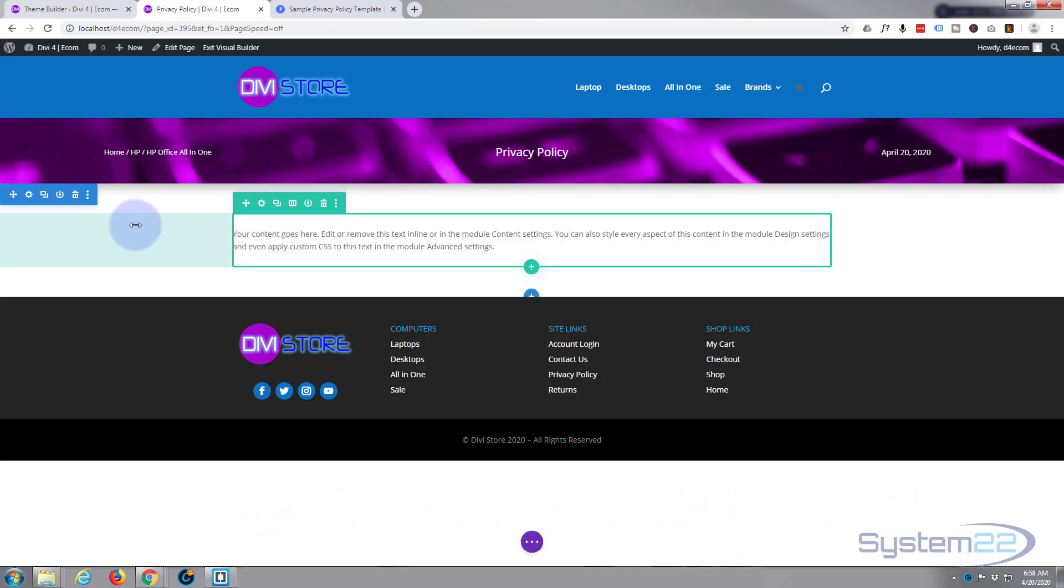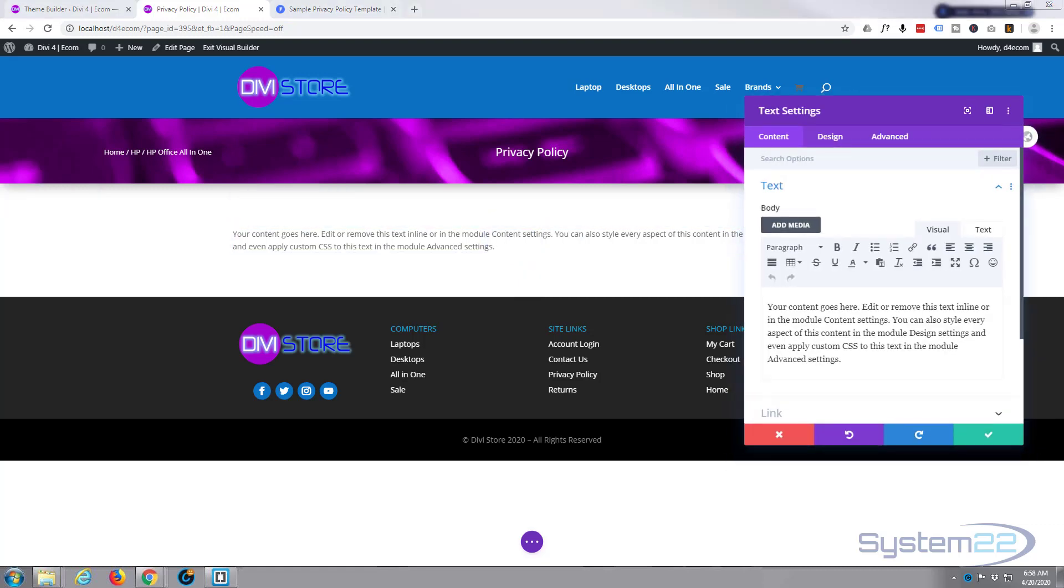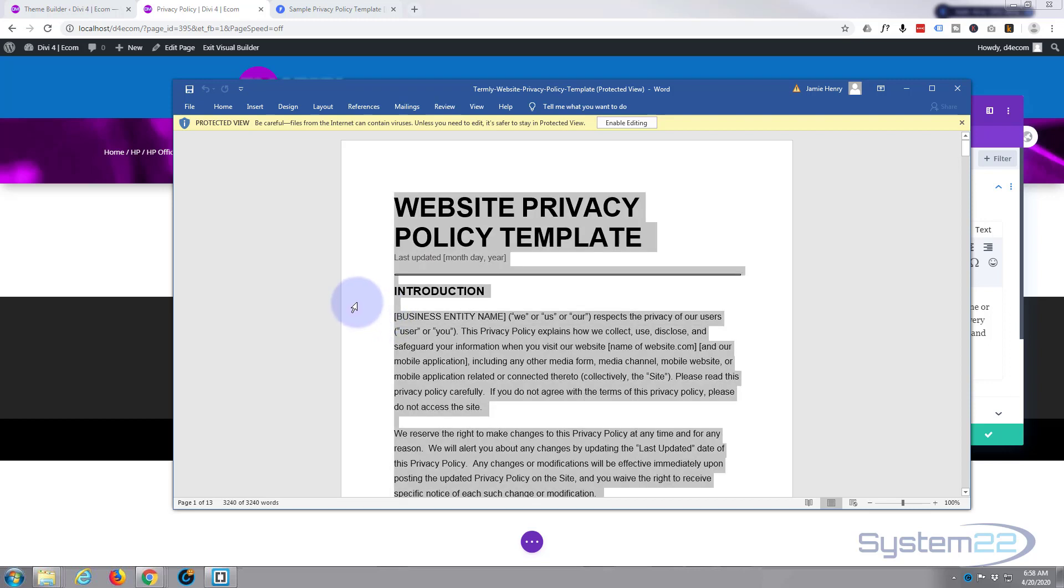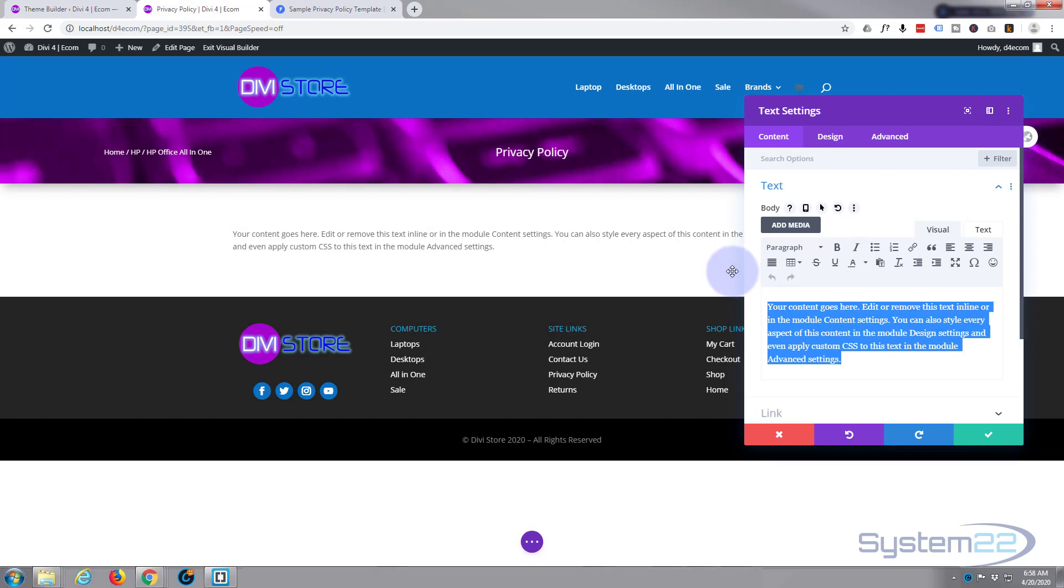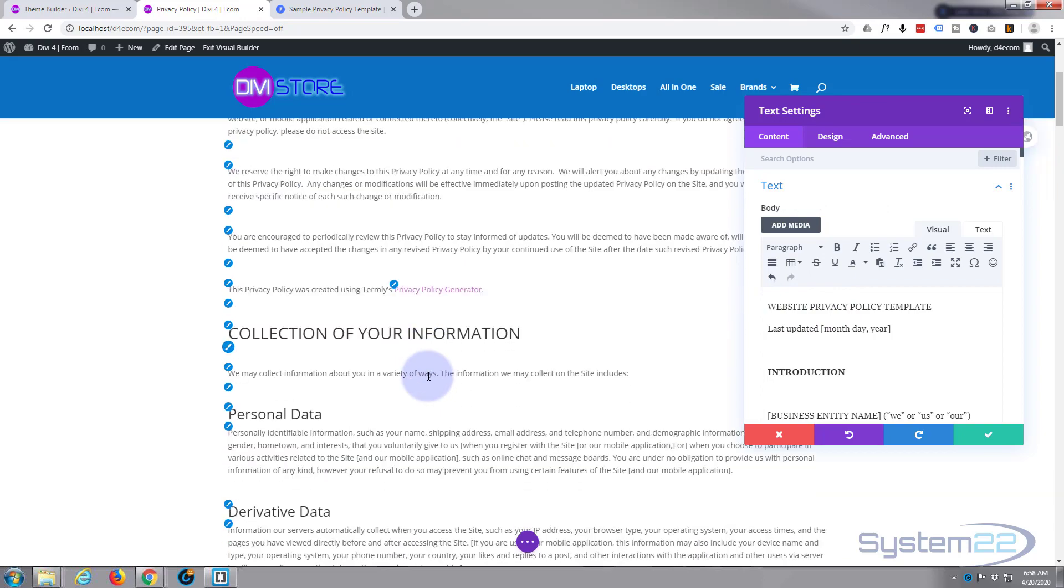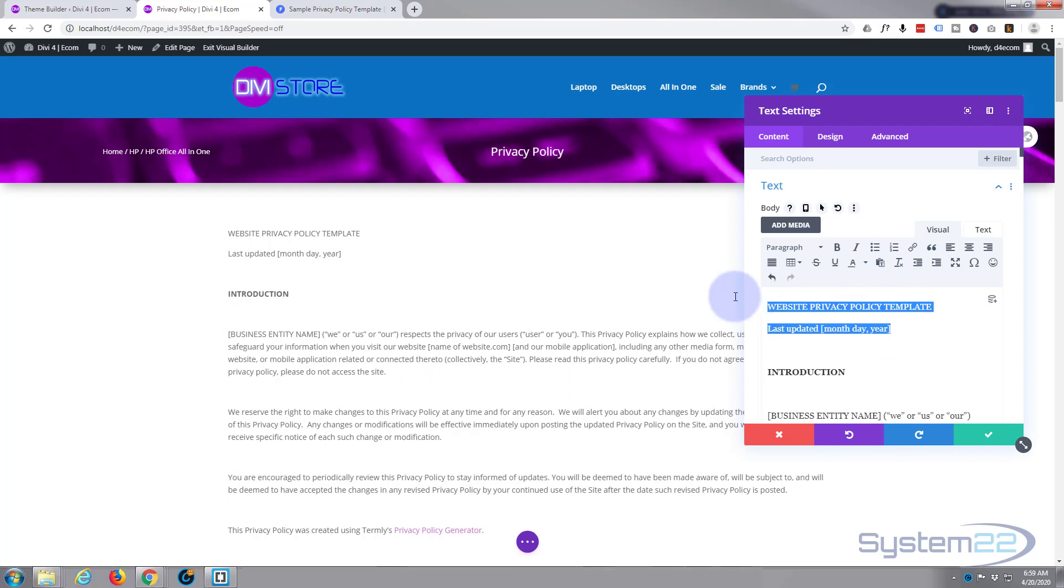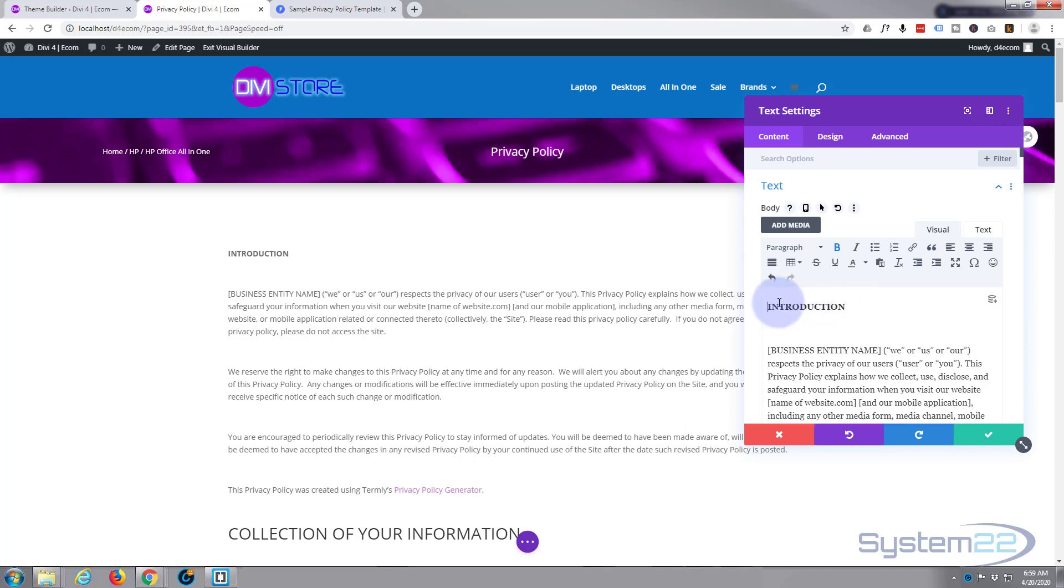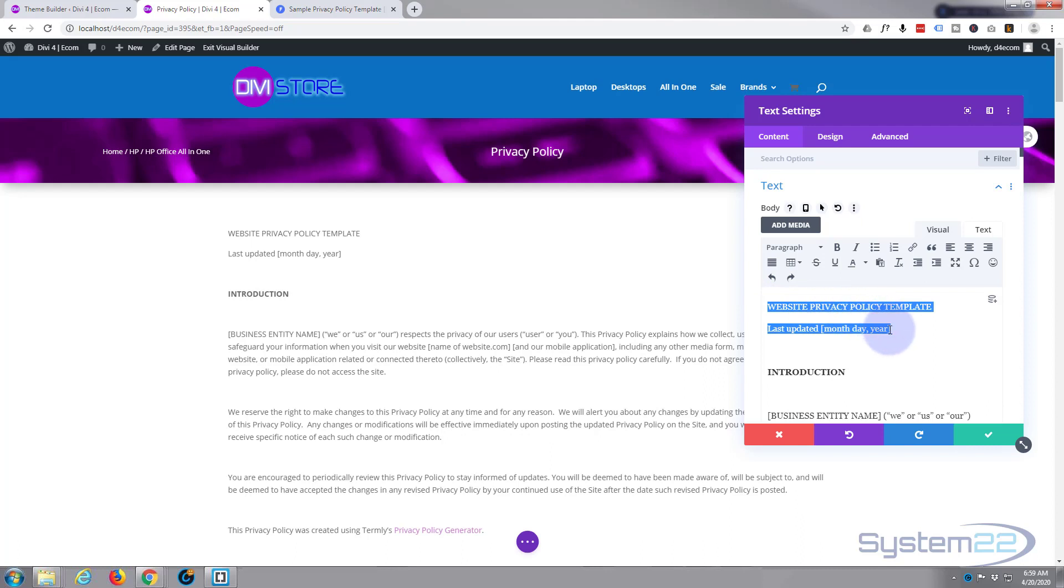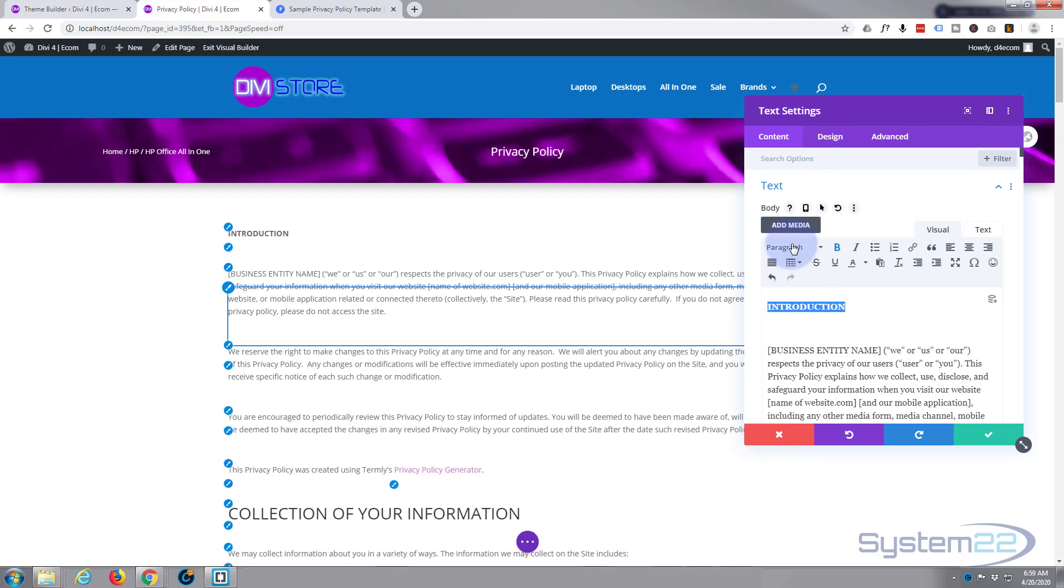Now inside our little text block here hit the little cog to go in there. I'm simply going to copy all of this. Control A, Control C to copy, Control V to paste it into my document there. And there we are, privacy policy done. Now we're going to style it a little bit more. Don't need any of that at the top there.